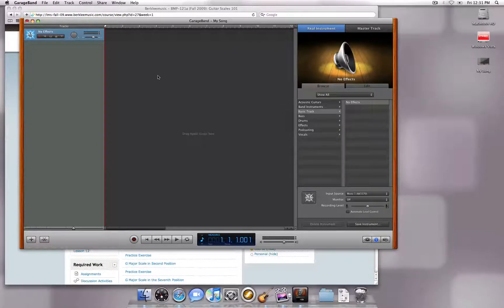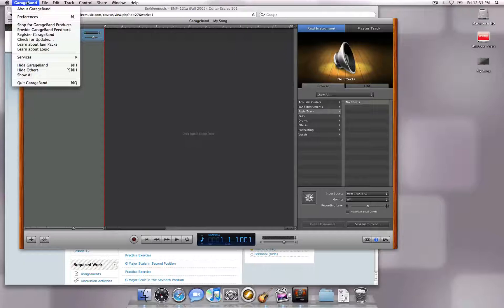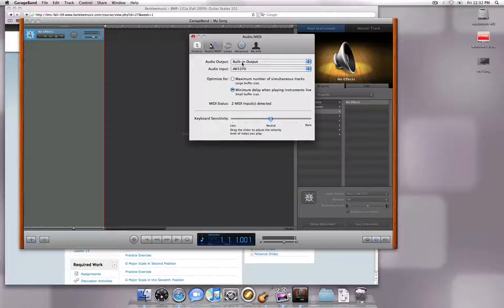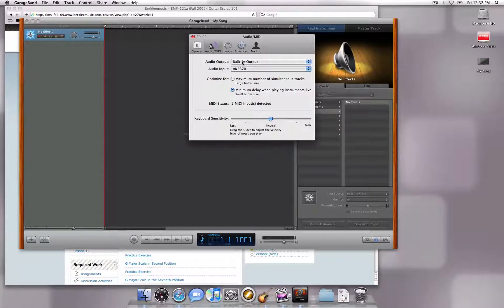To set up your recording signal, click on GarageBand, Preferences, and go to the Audio MIDI tab. If you are listening through your built-in speakers, select Built-in Output. If you are using an interface and are routing the sound through that, select the interface.